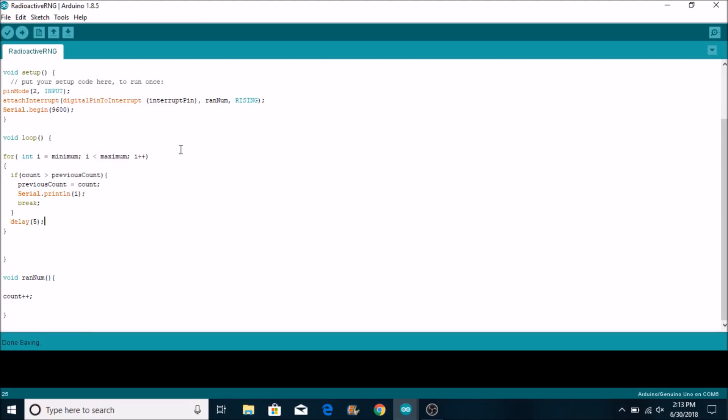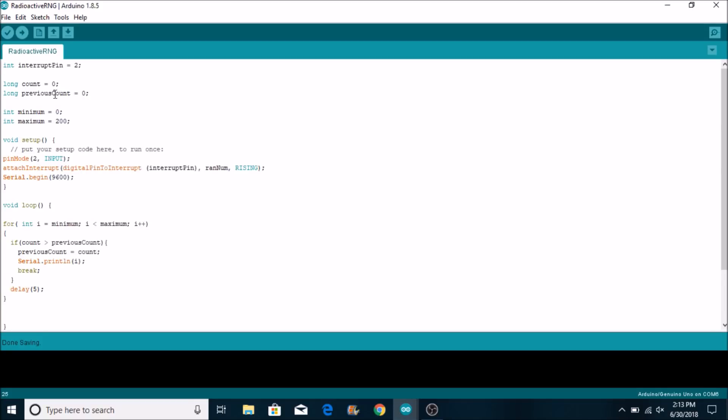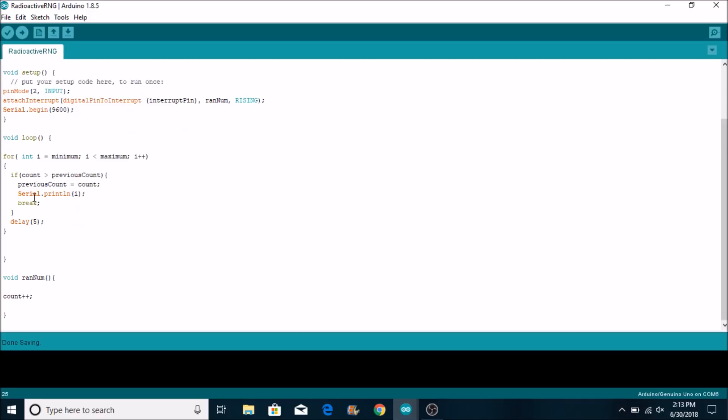It's kind of going to be like a wheel spinning around in circles. Now what happens is every time the Geiger counter clicks there's going to be an interrupt. And that interrupt is going to add the count one plus. Now what's going to happen is this function inside the for loop is going to be looking to see if count is greater than previous count. Now count and previous count are the same so this function is not going to do anything. And it's going to keep running.